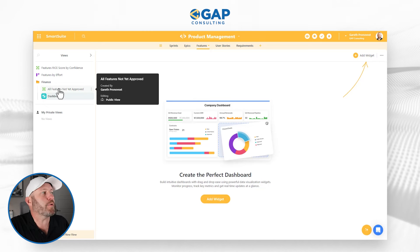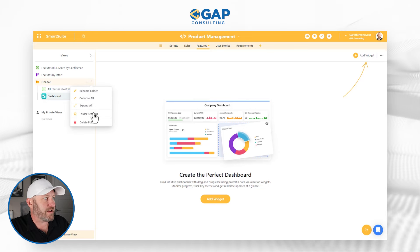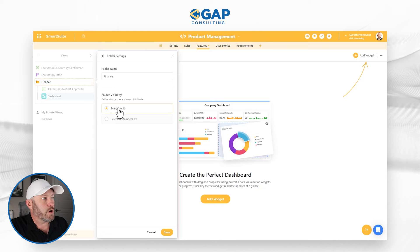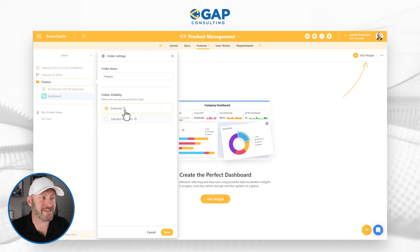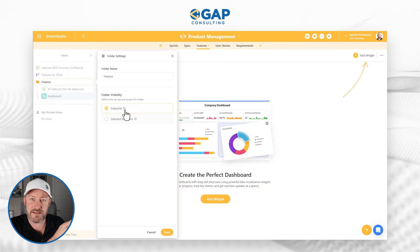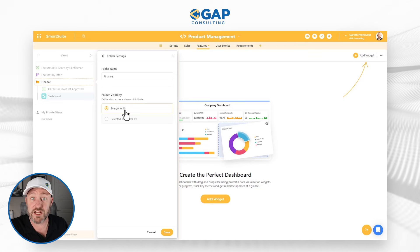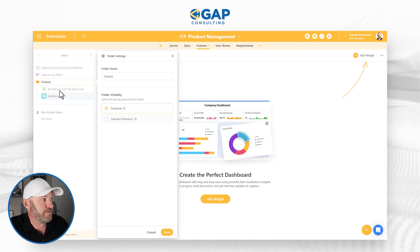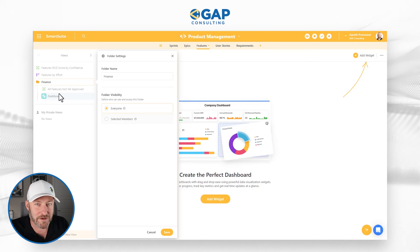But that's not the real power here. The real power is in the permissions of the folder. By default, if we click the three dots on the folder and go to folder settings, we'll see that this is shared with everyone — not everyone in the world, not everyone on your SmartSuite account, but everyone who has access to this solution. So if the solution has been shared with you, you can see this folder and the subsequent views nested inside of it.